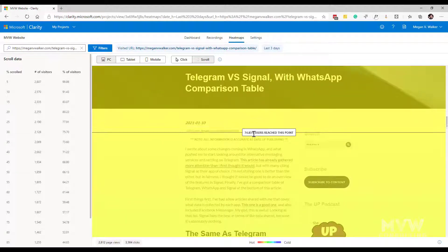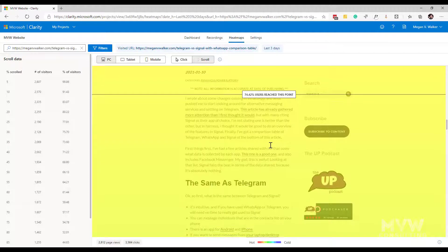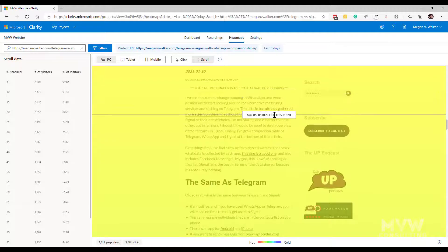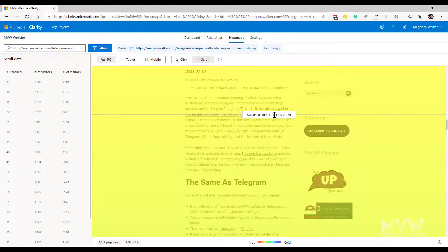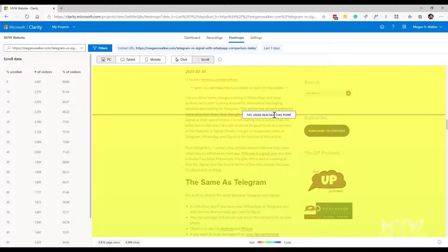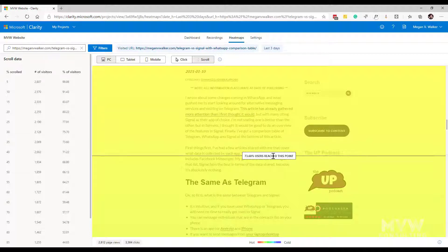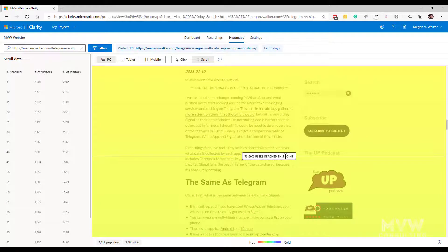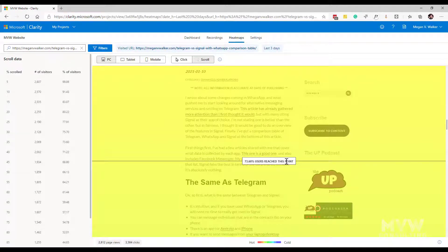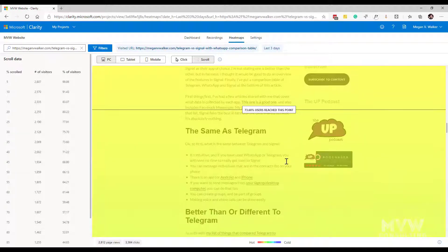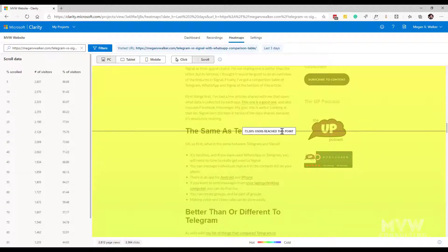And as we move our mouse we can see what the percentage of users, the visitors that actually went to that page, what the percentage is that reached that point on the page. So we can see that 73.6% reached that specific point on the page.